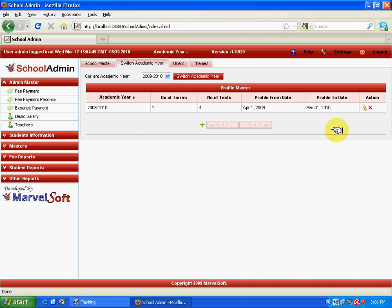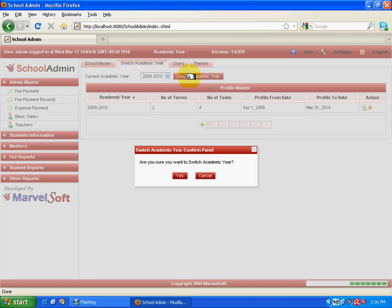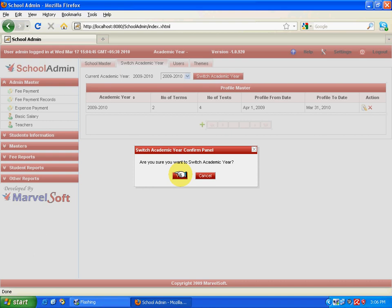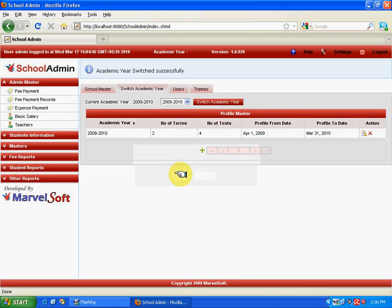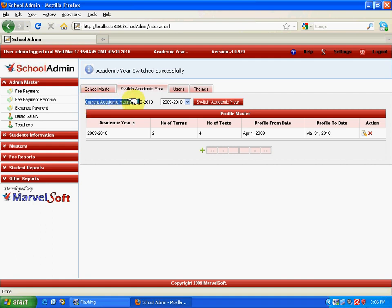Say yes to this. Now you can see the current academic year is set as 2009-10. Any activities like entering the students' details, entering their marks, attendance, or fee payment of the students—everything will be happening with respect to this particular year. After this, the user has to log out and re-login. Now coming to the Masters, you have to enter all the mandatory fields. This will be discussed in the next coming chapter.